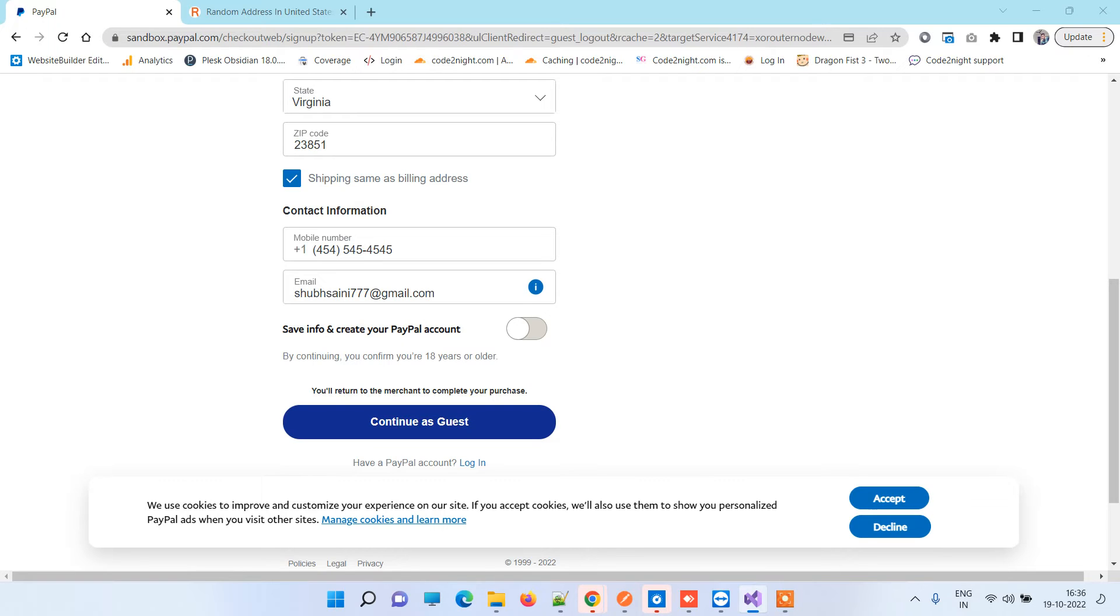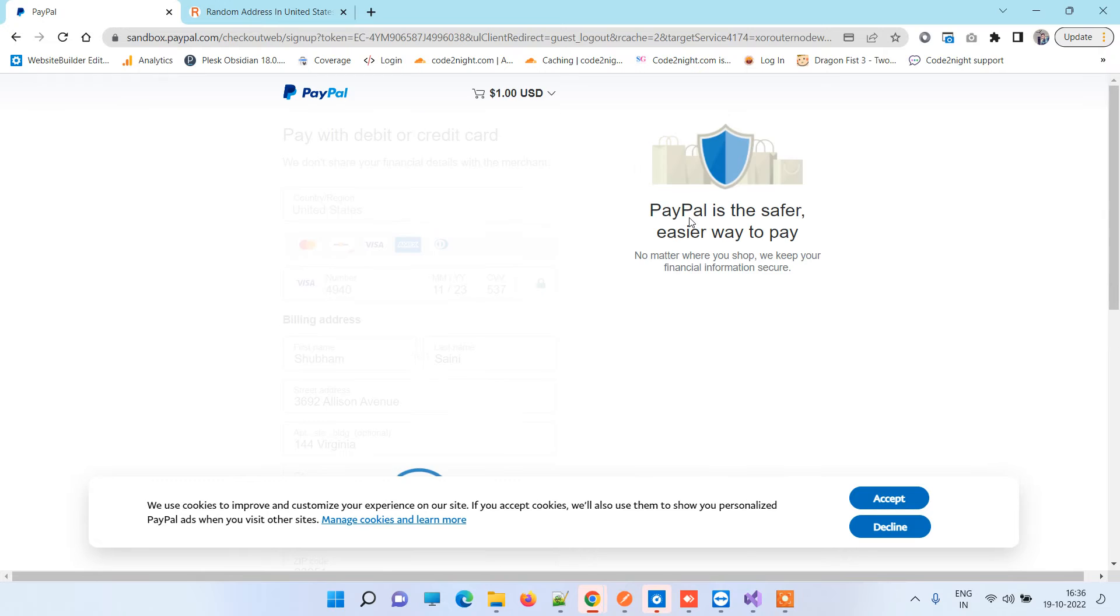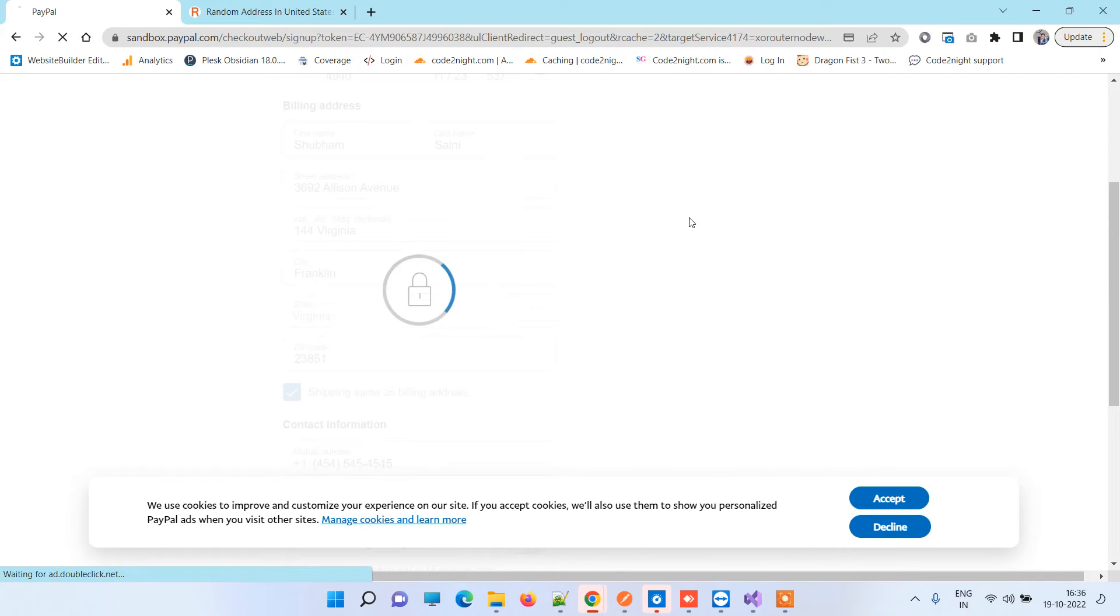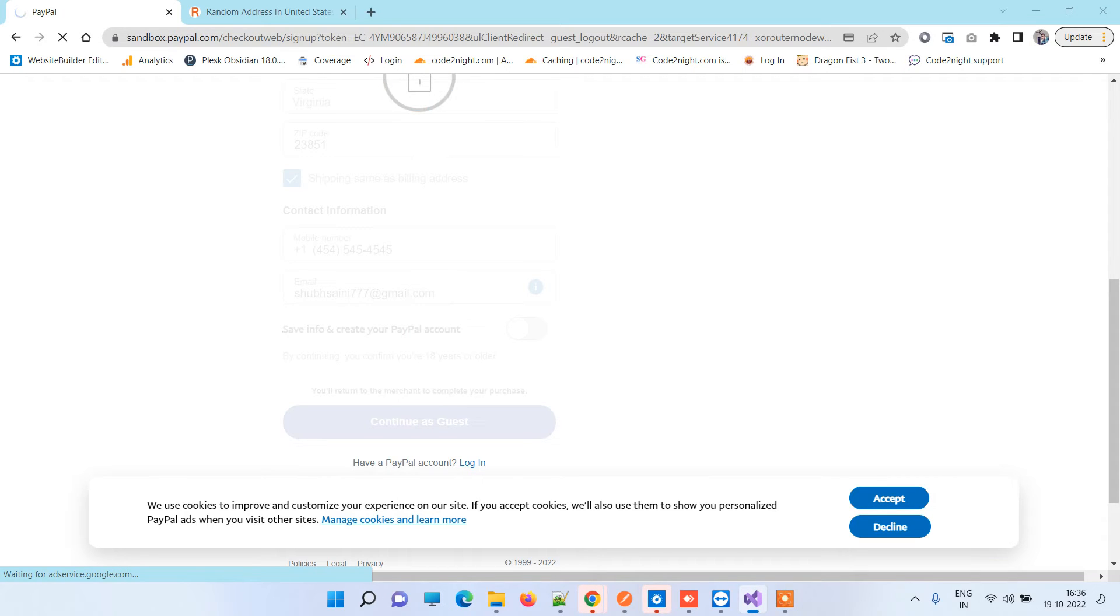Before that, what I'm trying to do is I'm trying to put a breakpoint in the code. Once you click on Continue as Guest, it should create a successful payment and return back to your code with the payment token.